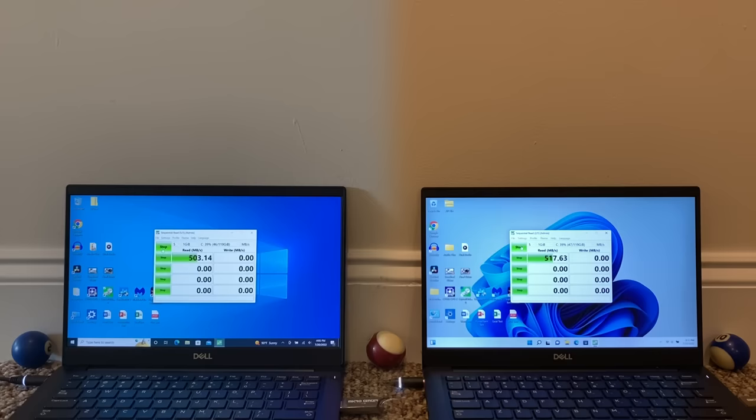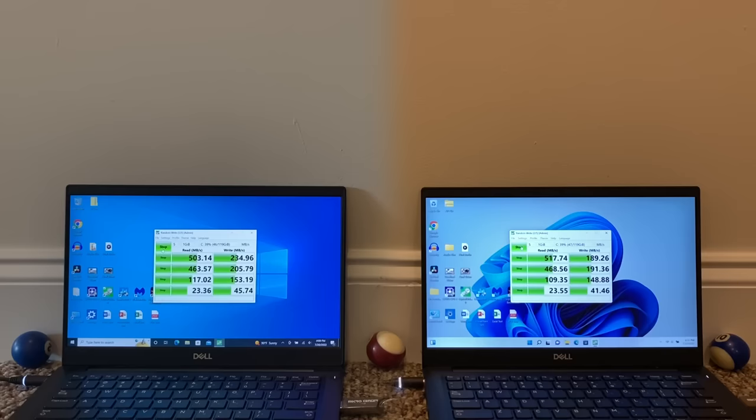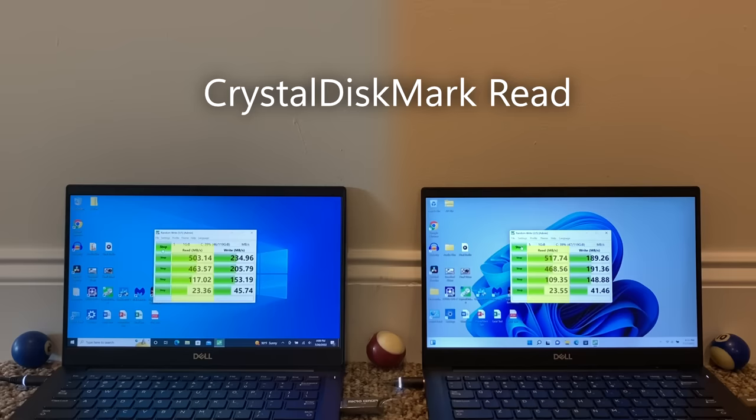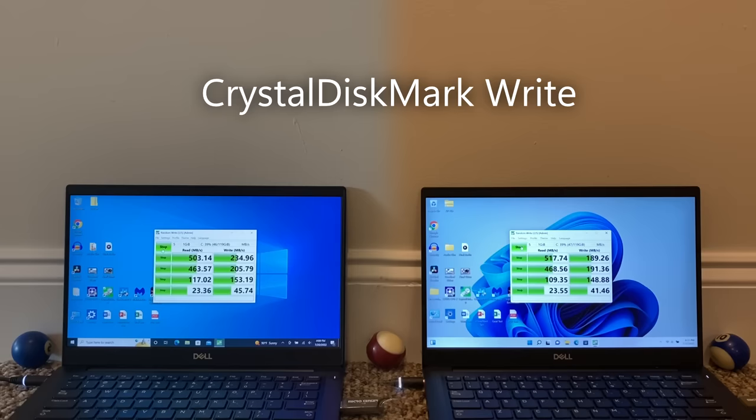Next benchmark I tried was Crystal Disk Mark. This one specifically measures the performance of your hard drive, or in this case, your SSD. There are too many categories to cover here, but here's a general overview of what I found, and if you want to look at specific results, you can pause the video here. In terms of reading, Windows 11 generally performs either slightly better than or just as good as Windows 10. However, looking at the other side of things, Windows 11 had a significant deficiency in writing compared to Windows 10.